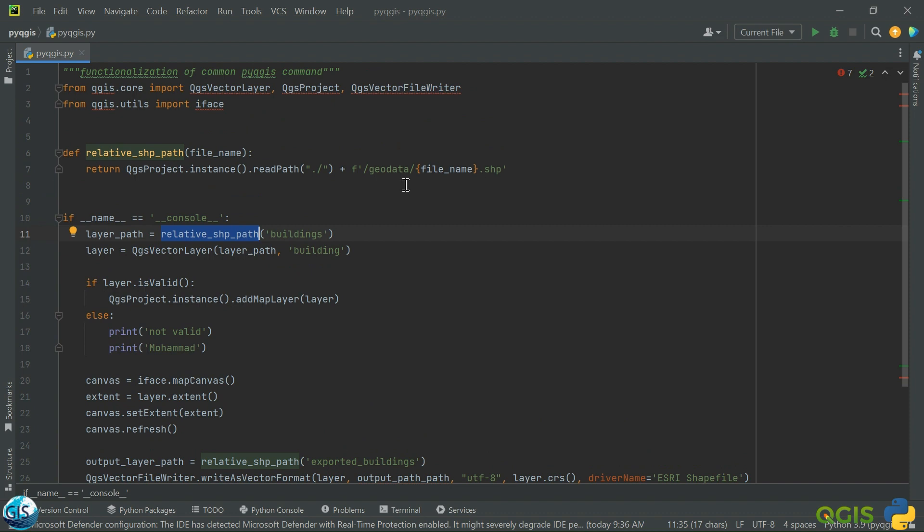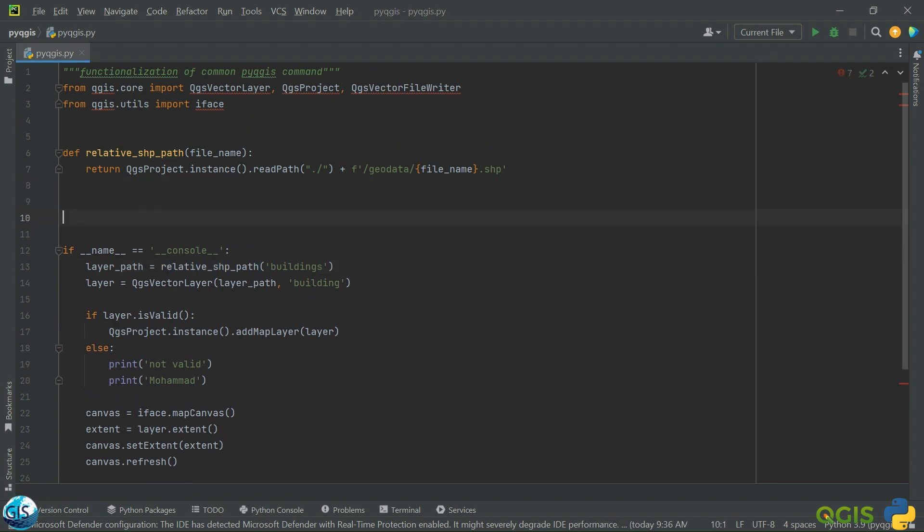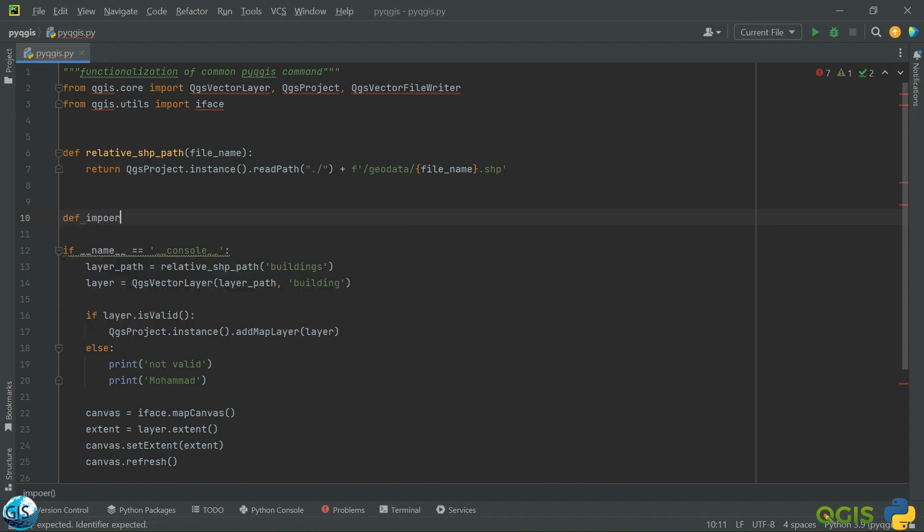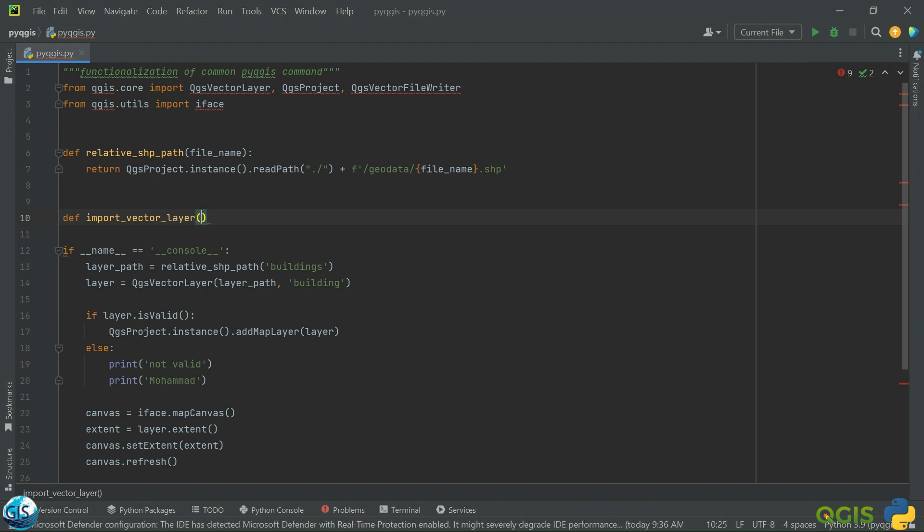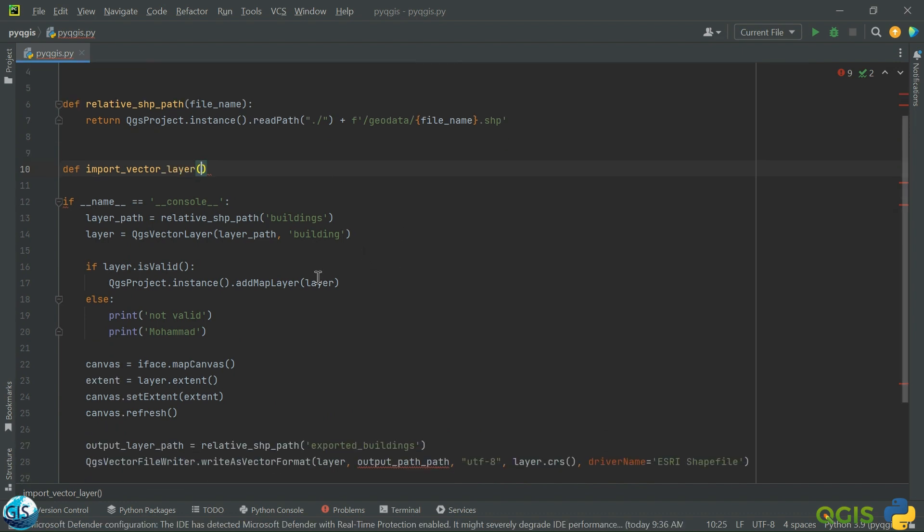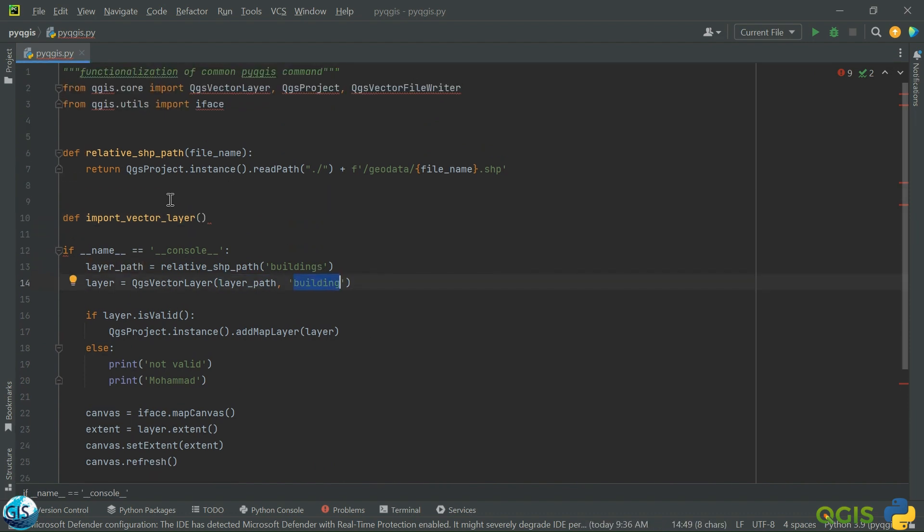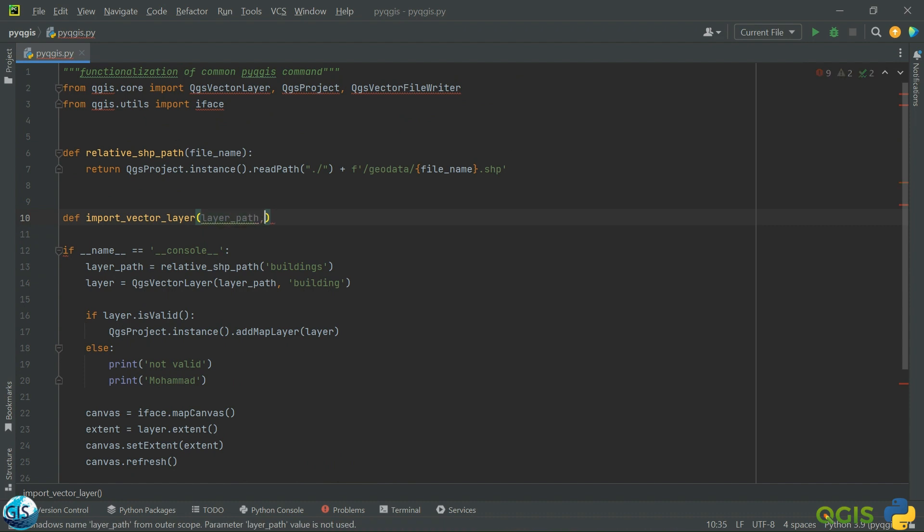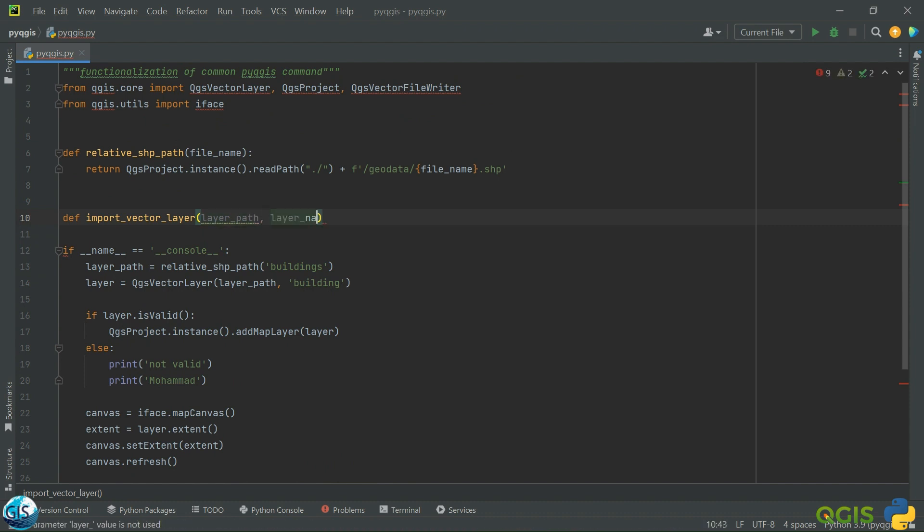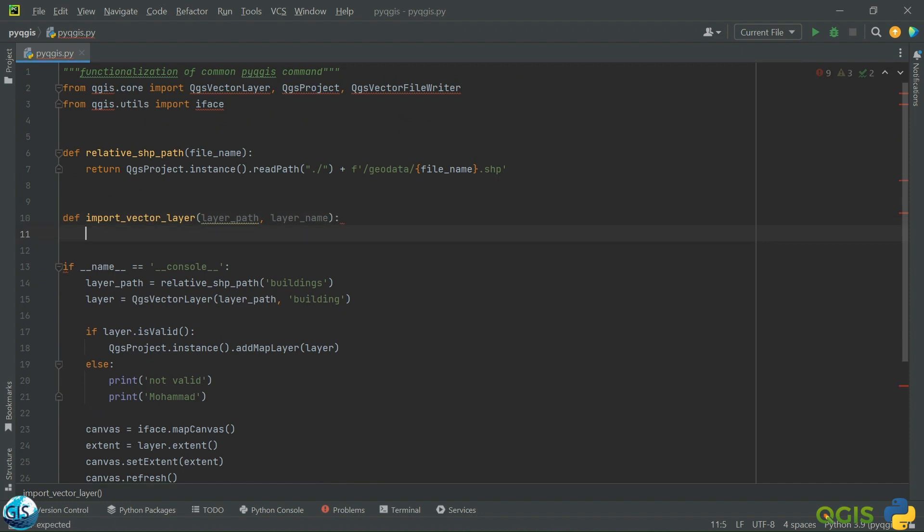The next part that we want to add is importing the vector layer. So def import vector layer. For importing a vector layer, what do we need? We need the layer path and layer name.